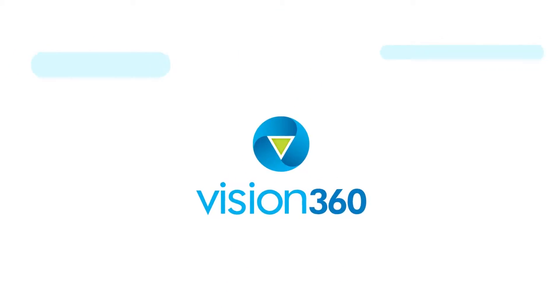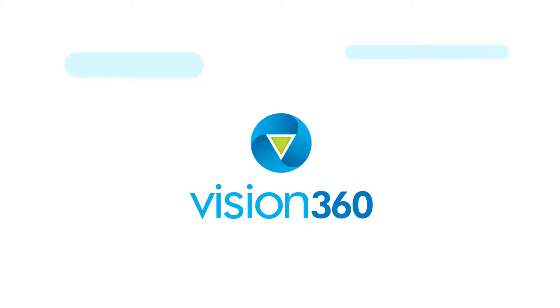But no solution offers all that. At least, not until now. Introducing Vision360.